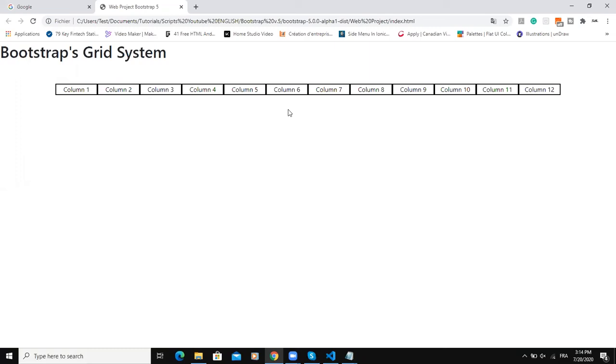One thing we need to note here is that Bootstrap grid system allows up to 12 columns across a web page, but it is not always required that you would use the 12 available columns. For example, if you want to use only three columns, all you will need to do is to delete all these columns here and then just leave these three columns.